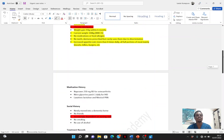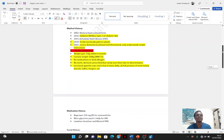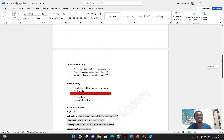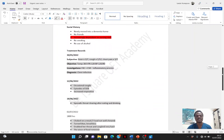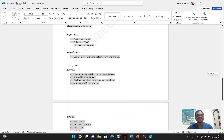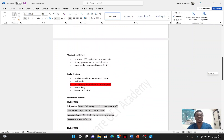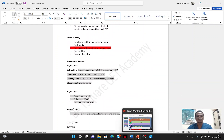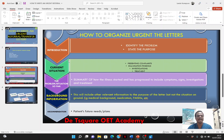After highlighting the information you are going to use, those we didn't highlight we are not going to include. To organize your letter, just follow this pro-forma format: start from introduction, move to the current situation, then the problem or situation so far, then the background, and finally your recommendation. This is the only format any urgent letter always takes. So if you get this in the OET exam, it's a giveaway for you.